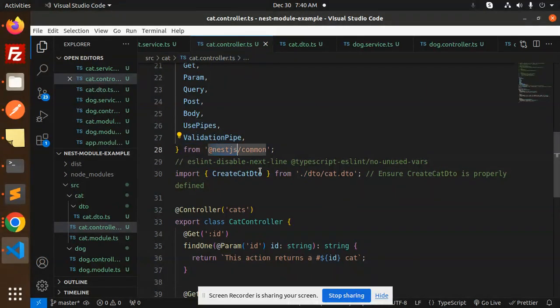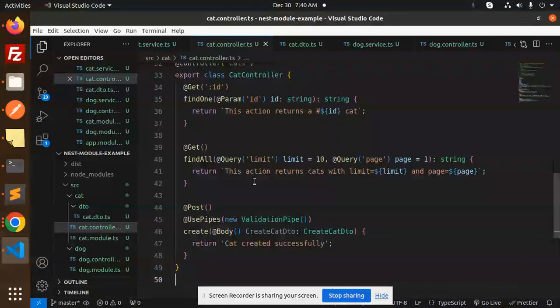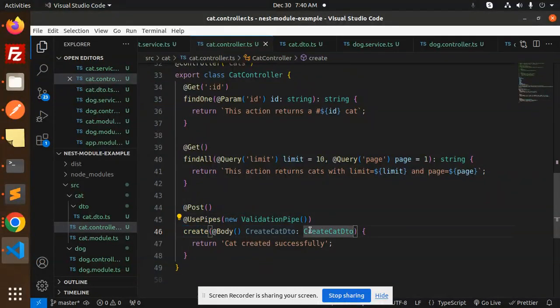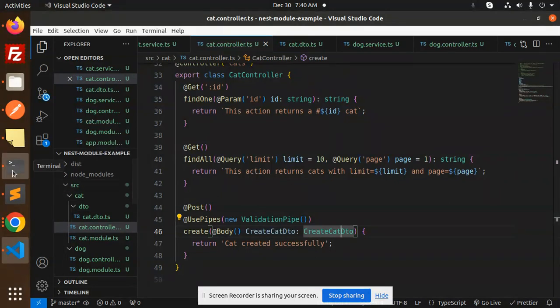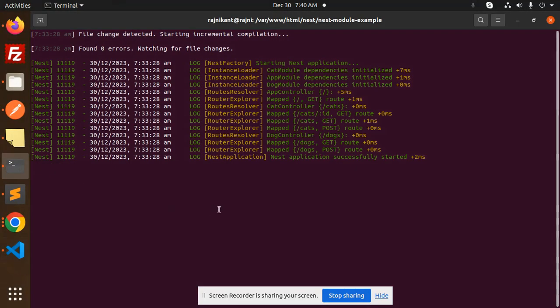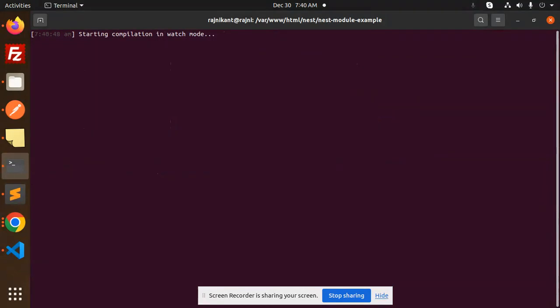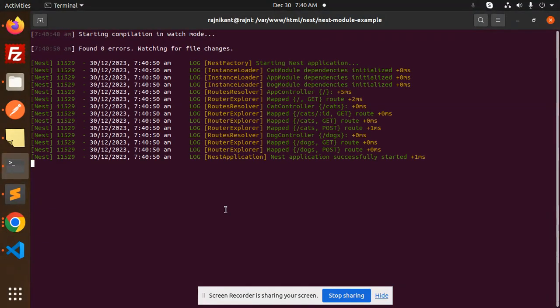Here we are using use pipes, new validation pipe, create DTO. So whenever we try to send the name in the body to create the cats, it first validates. Let's have a look on that one. Save this, go to the terminal, run this.